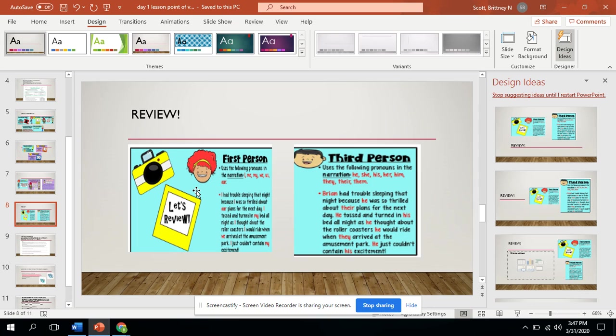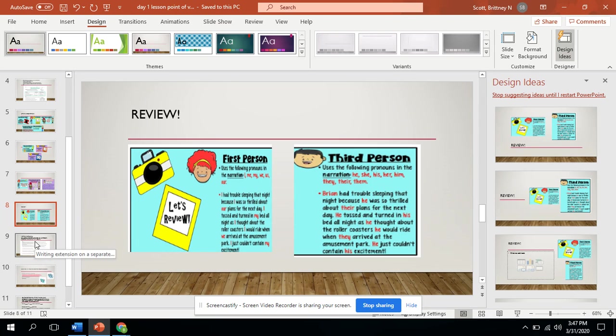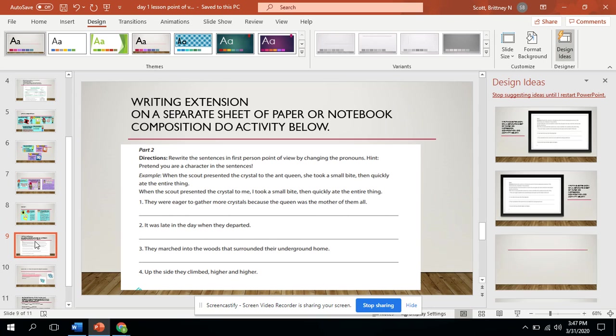Coming back over to third person says Brian had trouble sleeping that night because he was so thrilled about their plans for the next day. I can stop there. Based on them addressing them by their name and he, I can see those are keywords that I can highlight. And I know that that's third person.